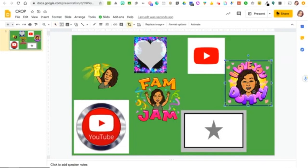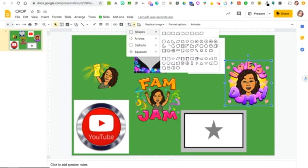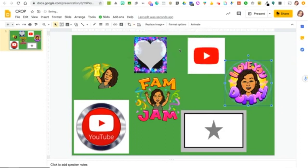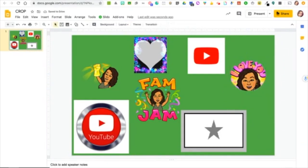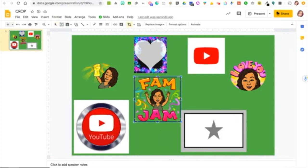This one says 'I love you, dummy' — obviously I don't want the word 'dummy', so I'm going to crop it, click on that arrow, go down to where it says 'Mask Image', and again select a circle. I want to leave the 'I love you' on top but remove that word 'dummy', so I moved it up until that word totally disappeared.